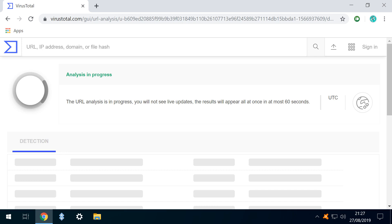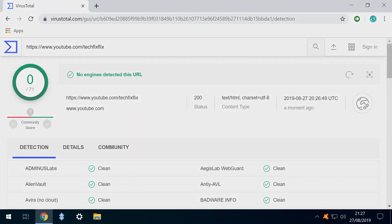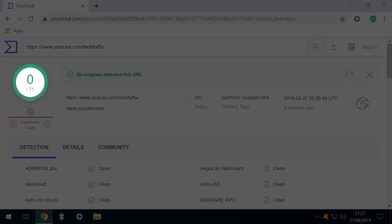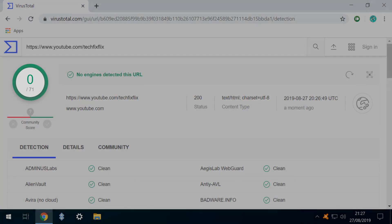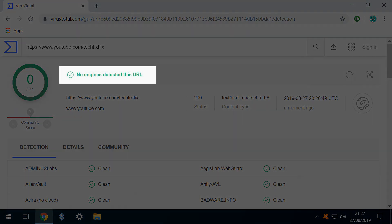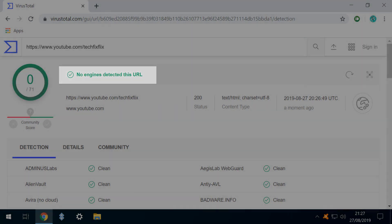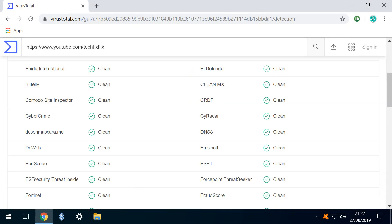Again, the URL is analysed whilst we wait, and results are returned from 71 engines, none of which identify an issue with our URL. And here, we scroll through the results of the individual engines.